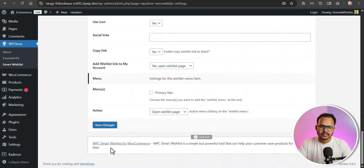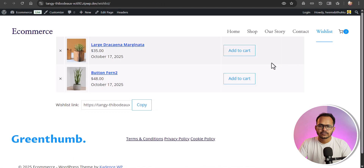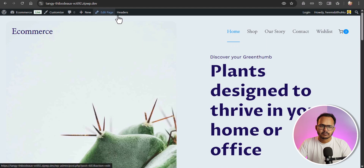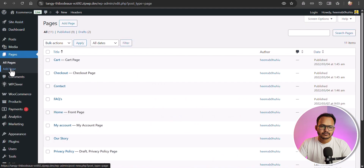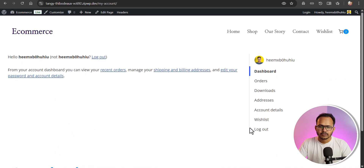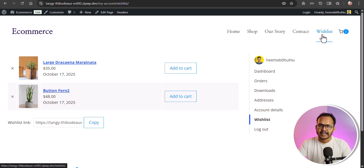Let's hit save. Going back to the wishlist page, you can also see the product in the My Account page. Let's go to the dashboard, then Pages, and open the My Account page — the wishlist is now added to your My Account page as well. Users can access the wishlist directly from the menu or from their My Account page.